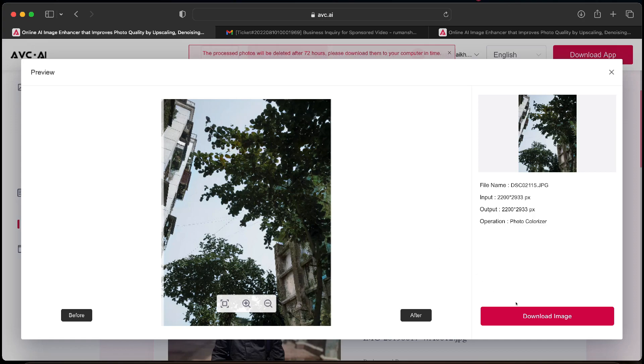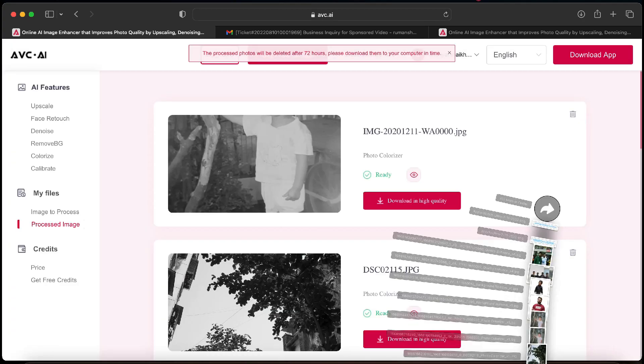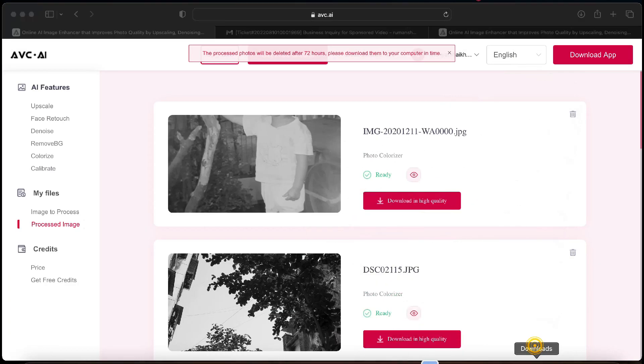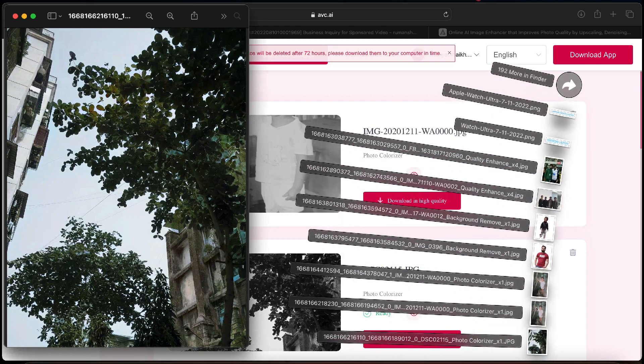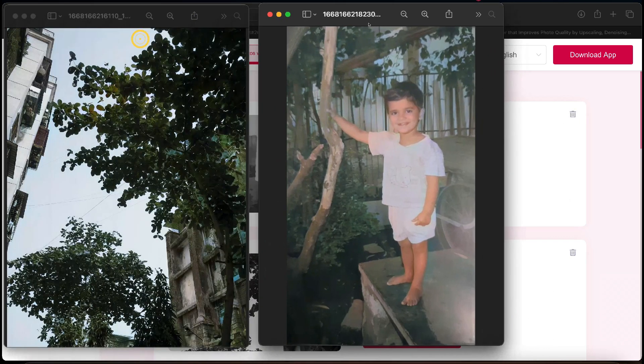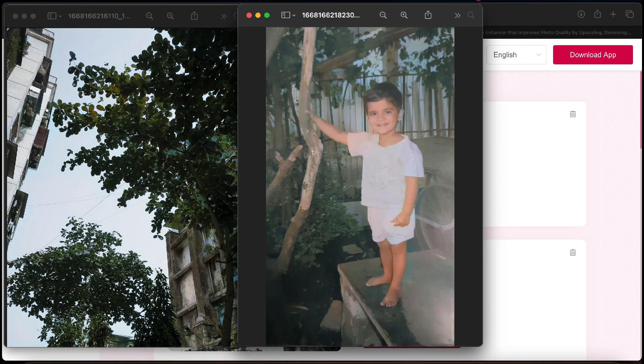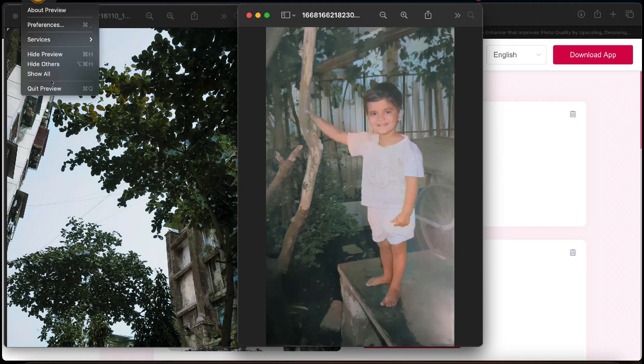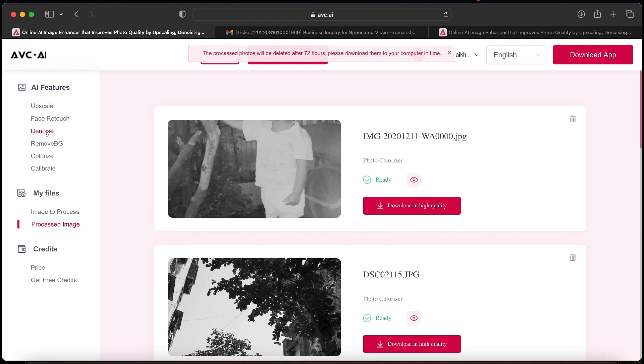The processed photos will be available on the website only for 72 hours and will get deleted after that. So I have downloaded both the images on my PC and you can have a look at them. The colors are almost perfect.